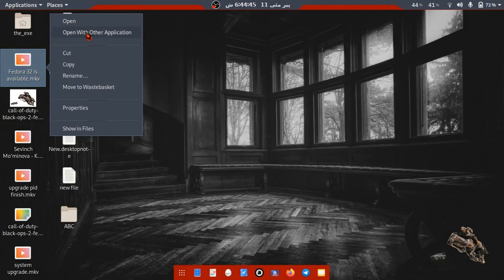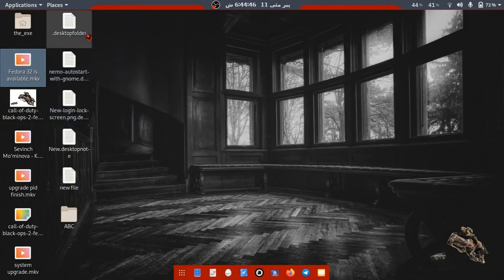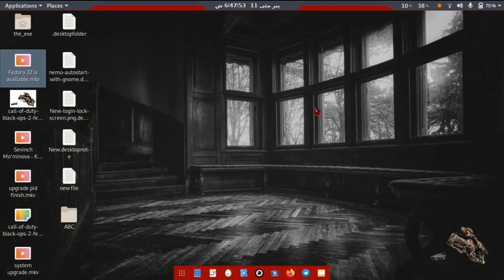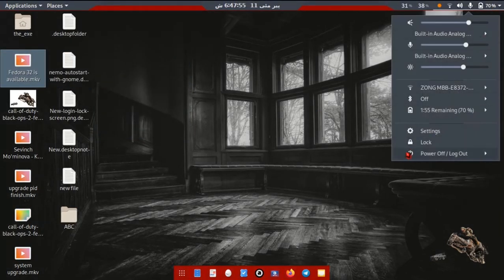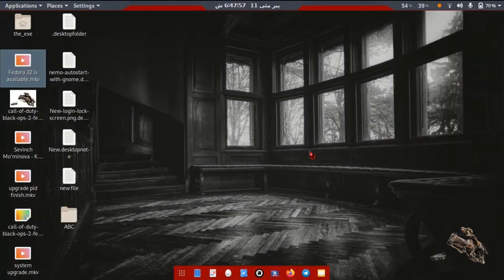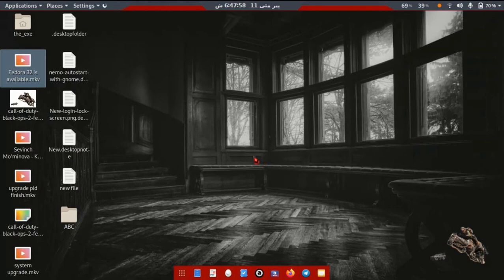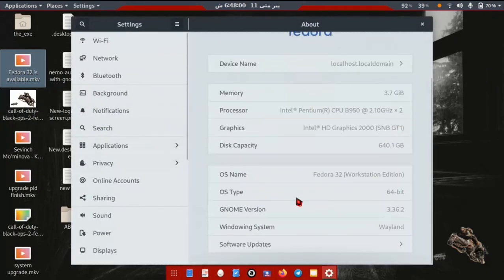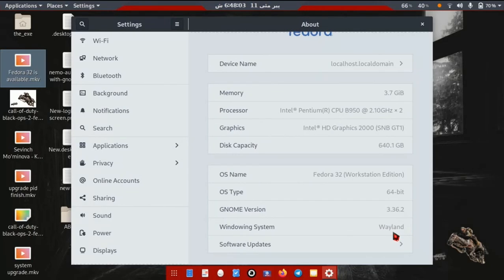Open with other applications option does not seem to be working. This extension is useful for Wayland or Gnome desktop. It works the same both on Xorg and Wayland.